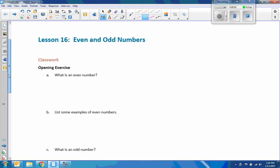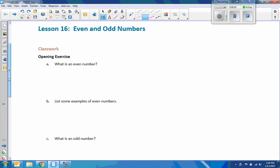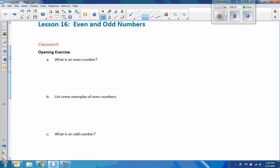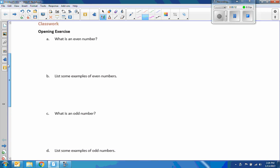Hi there, Mr. Holcomb here with another lesson of Math Behind the Modules. This is lesson 16, Even and Odd Numbers. As the kids would say, that was easy — I like this. I guess we don't like challenges anymore; easy stuff is what they like. This was an enjoyable lesson, so let's get started.